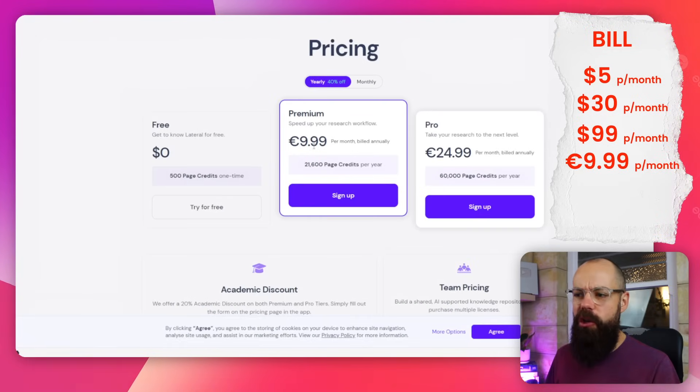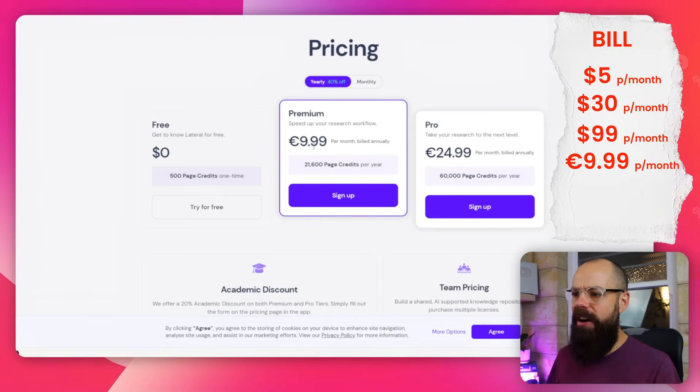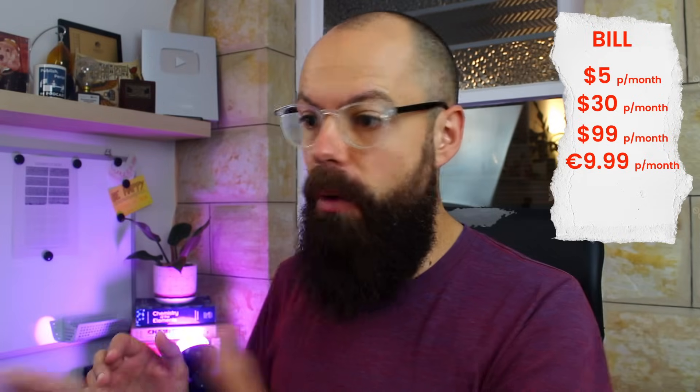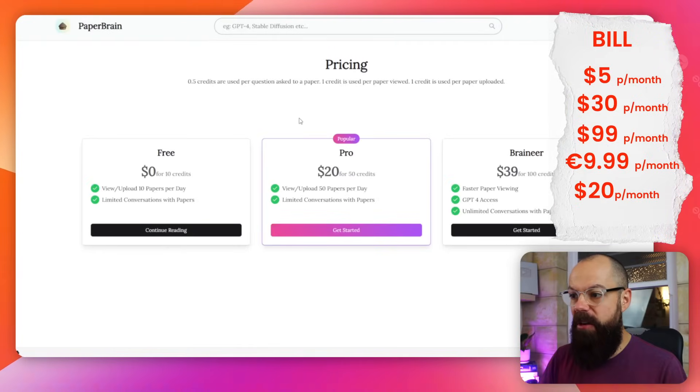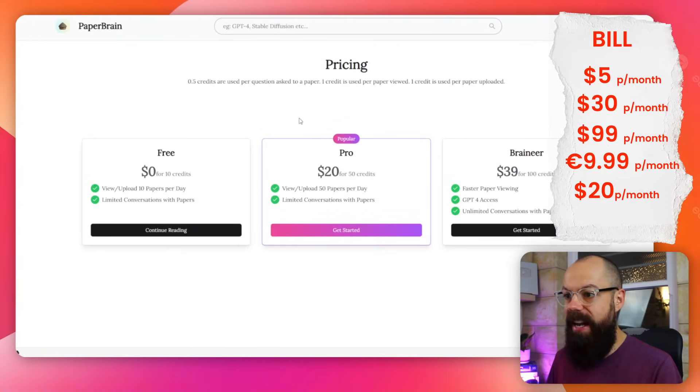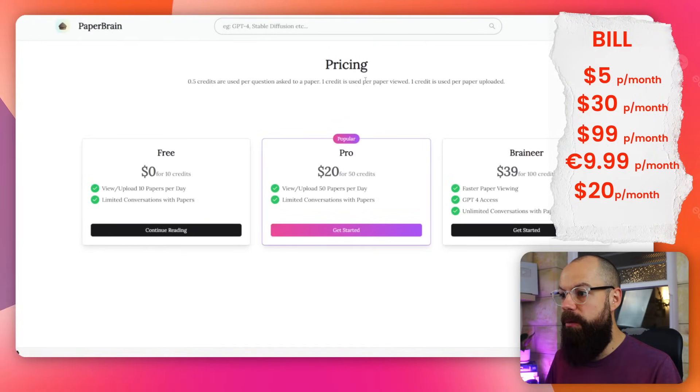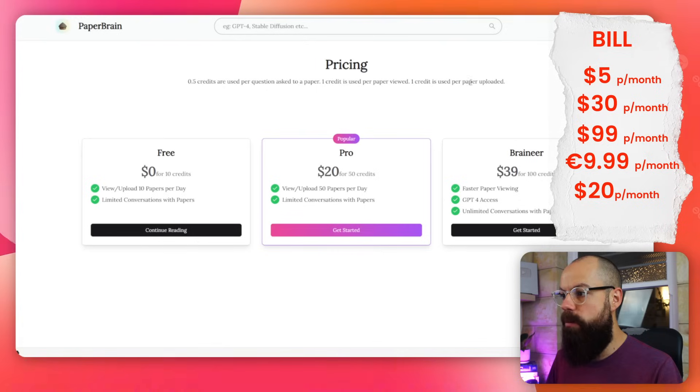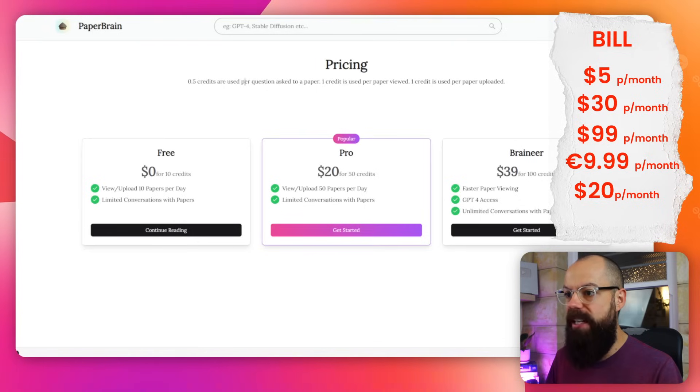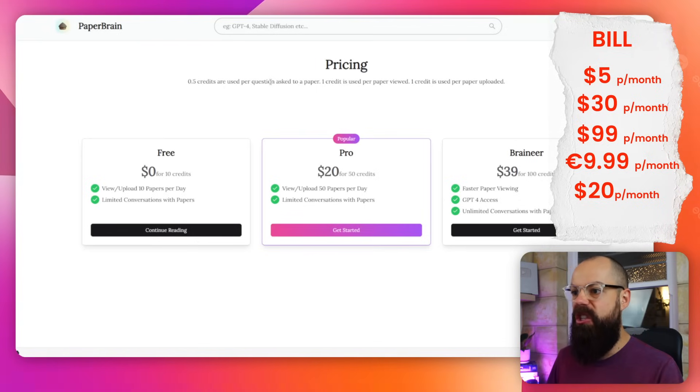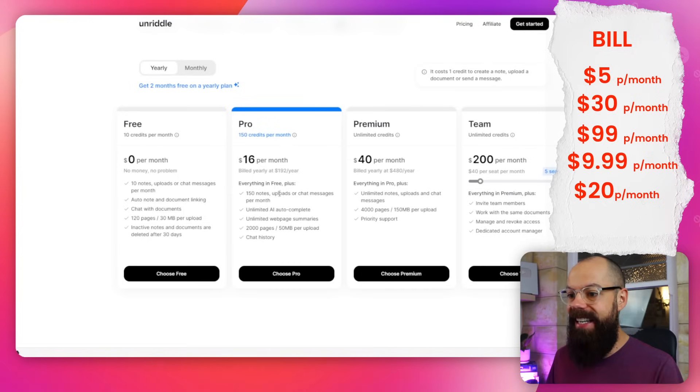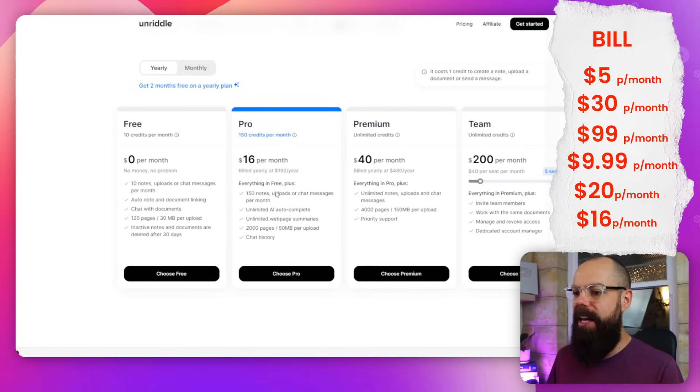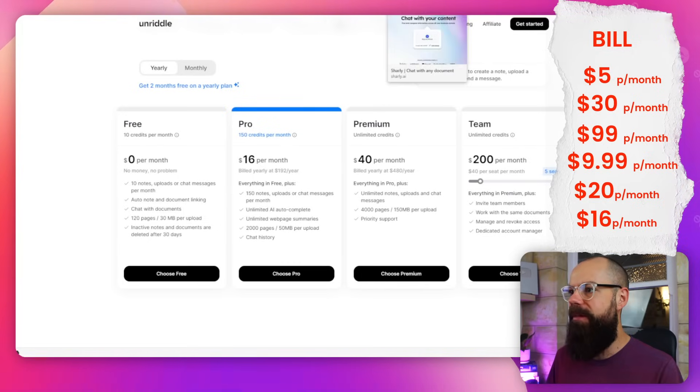Lateral wants $9.99 a month. Paperbrain wants $20 a month for 50 credits, and each credit is worth one paper viewed. One credit used is one paper upload, and 0.5 credits are used in a question to ask a paper. What does this even mean? It's so complicated. Why have you made it so complicated? Unriddle wants $16 a month for everything in plus, all of that stuff.